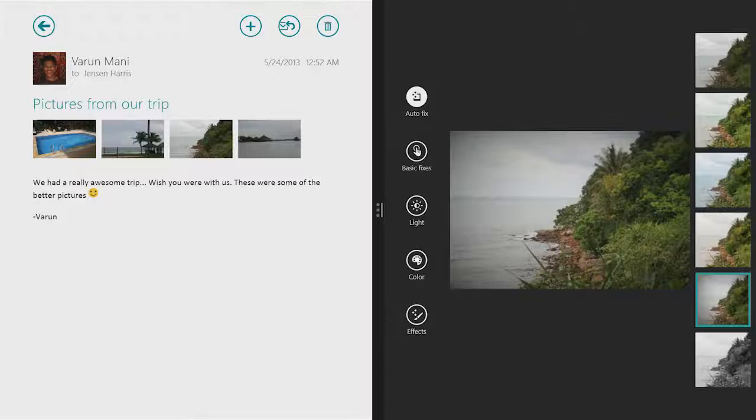And if I have a larger screen, I can put two, three, even four apps on the screen at once. These are just a few of the new features in the Windows 8.1 preview. I hope you'll check it out yourself when it's available June 26th. Thank you.